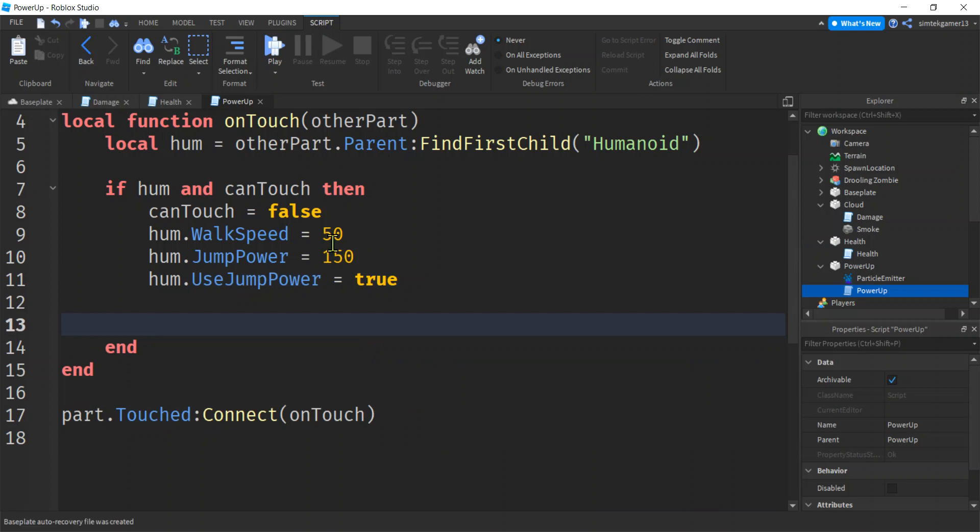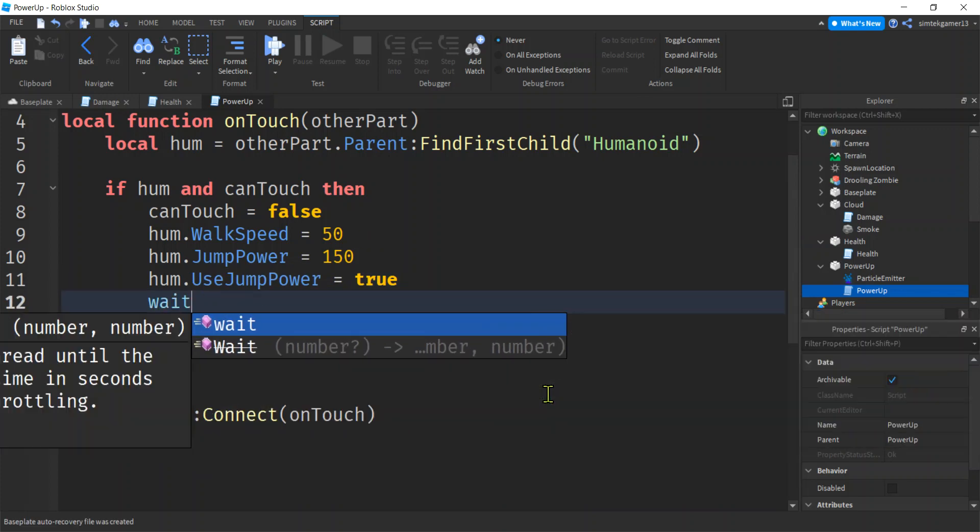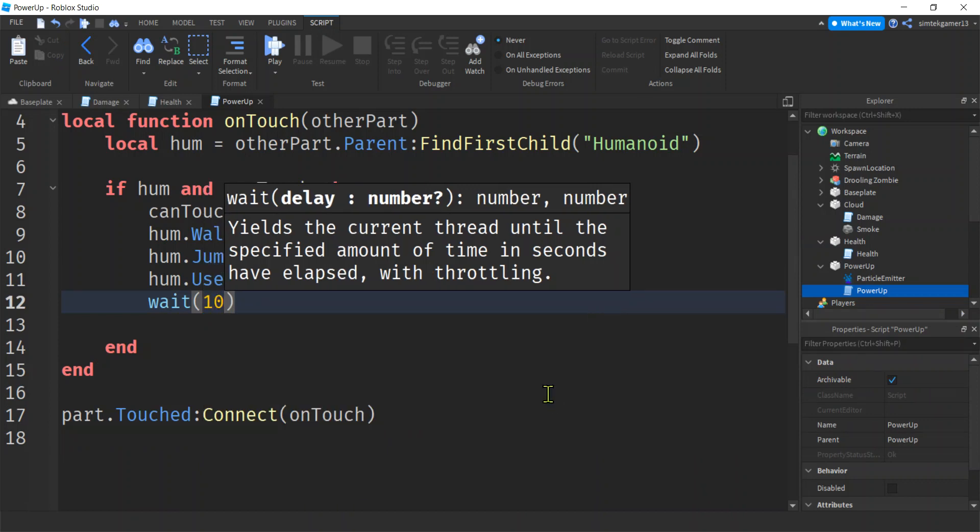And then in order for jump power to be used, you have to have use jump power to be set to true, right? That's kind of new. That messed up one of my videos that were kind of old.